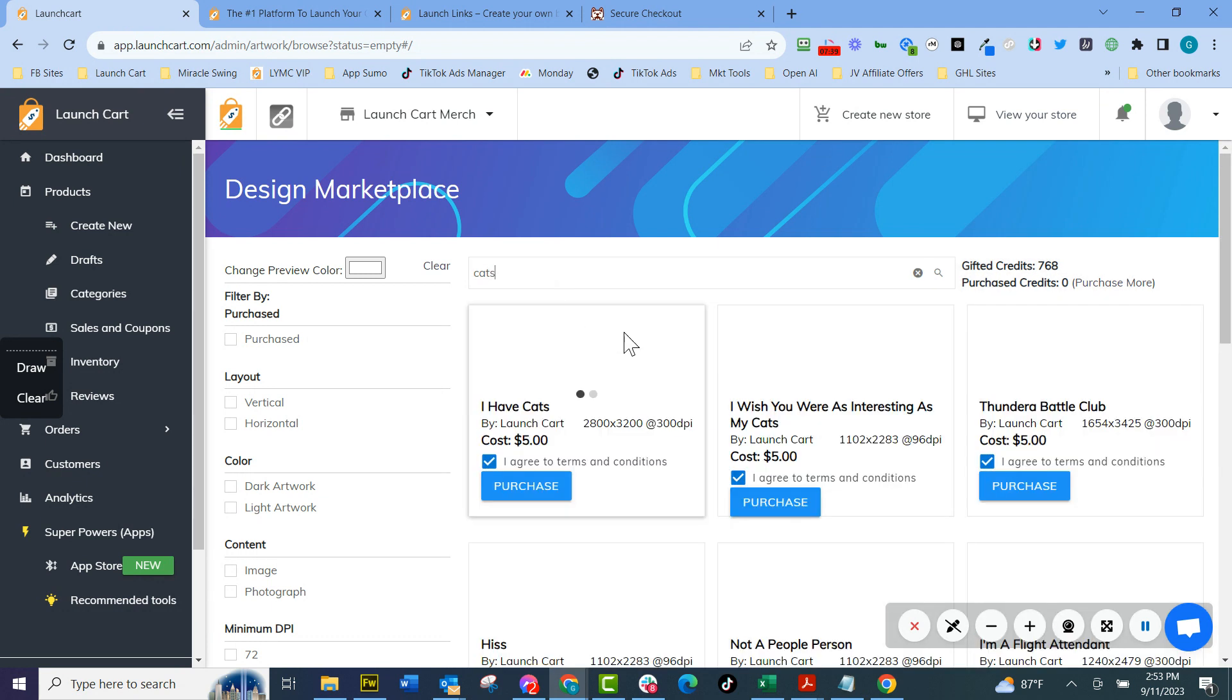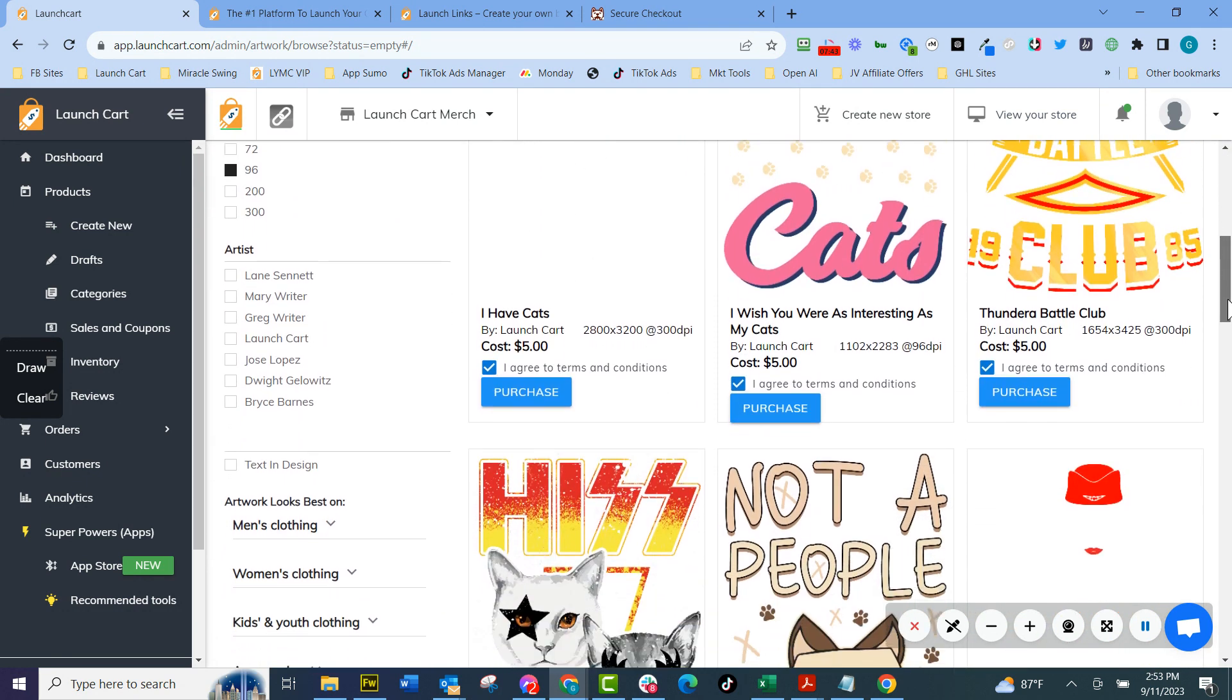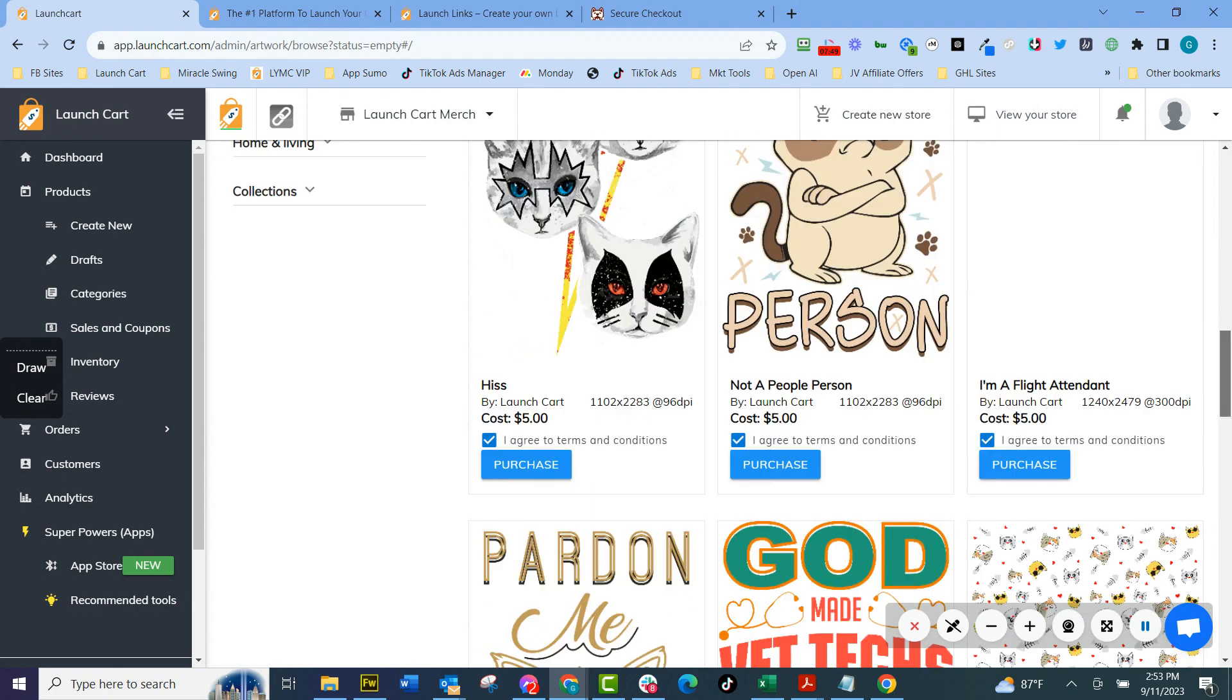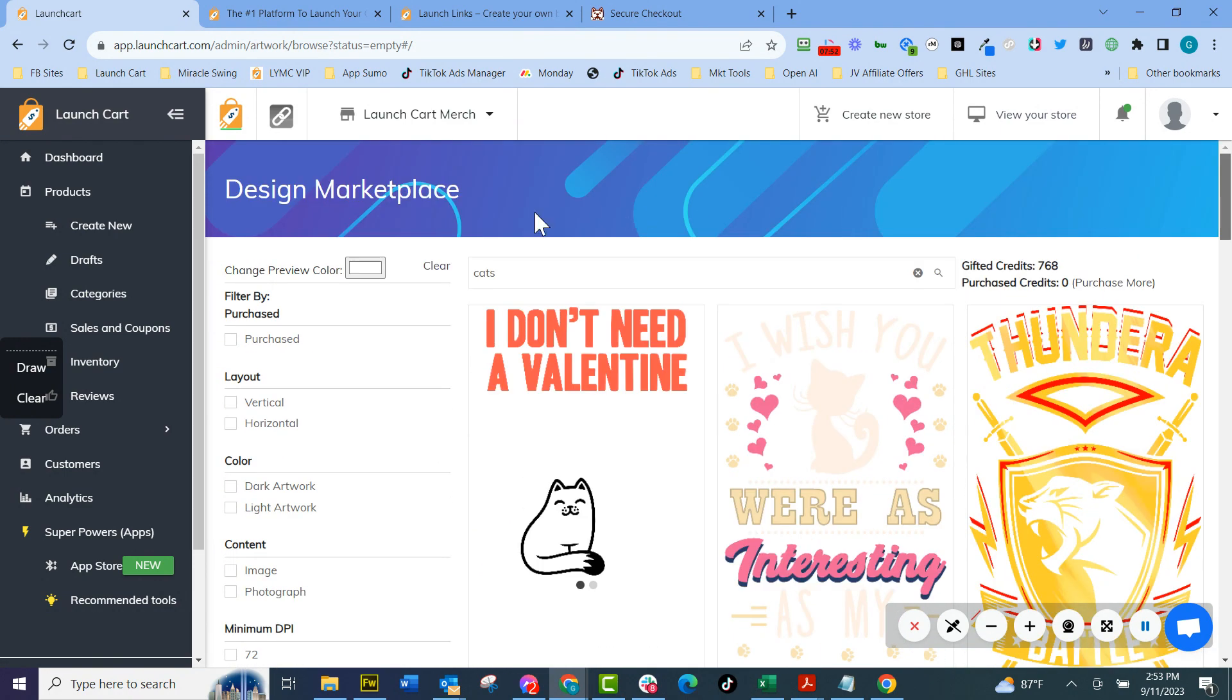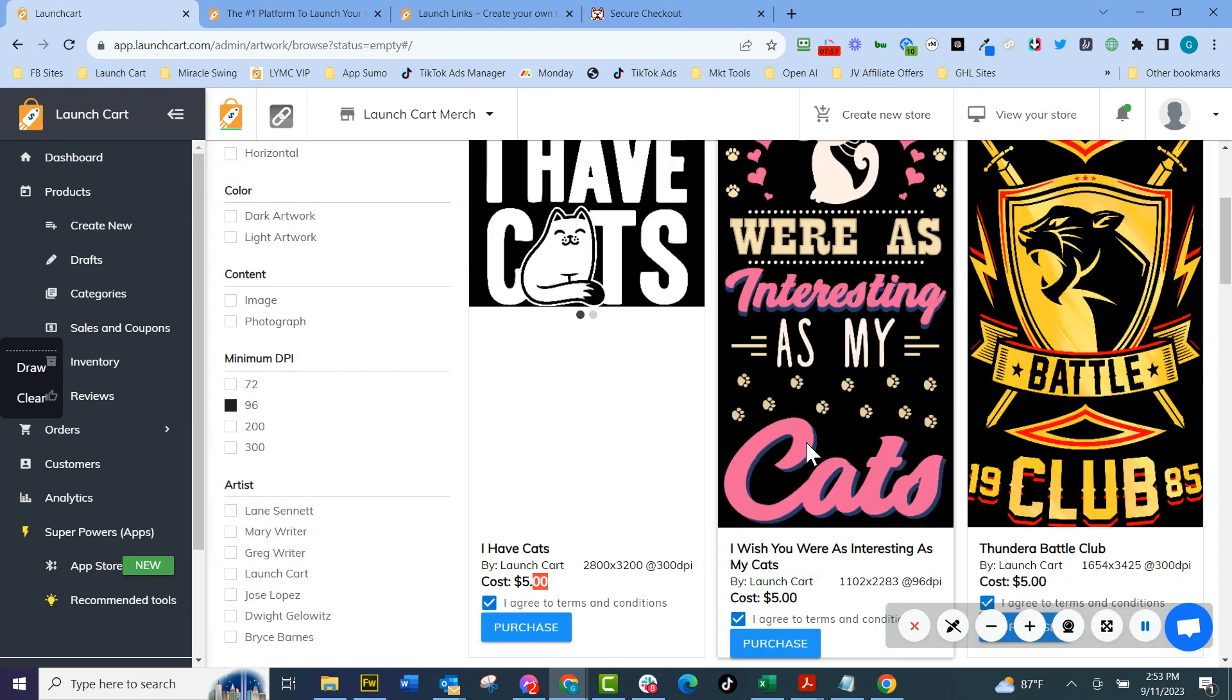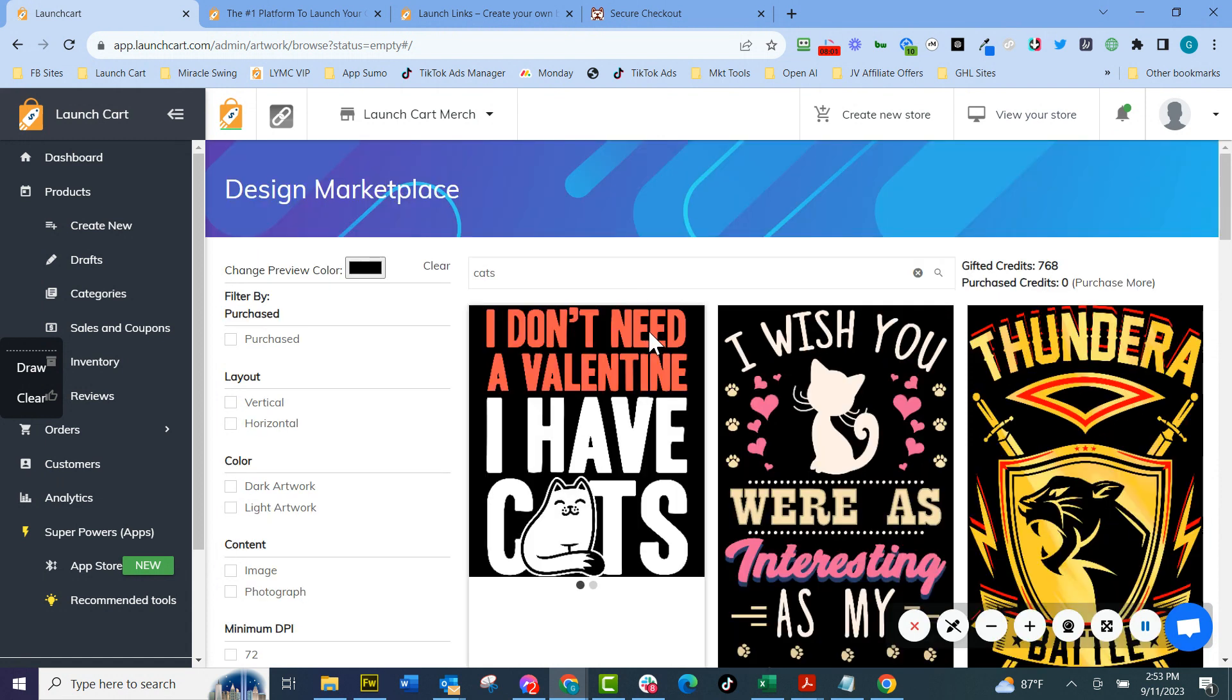And it's going to show us a whole bunch of designs for cats. Now designs are $5, $5, $5. Some of them are $1, some of them are $2, some of them are $1. And if I want to see what they look like on a different color shirt, I can just change this color wheel. Let's see what they look like on a black shirt. And now it shows me what the designs look like on a black shirt.